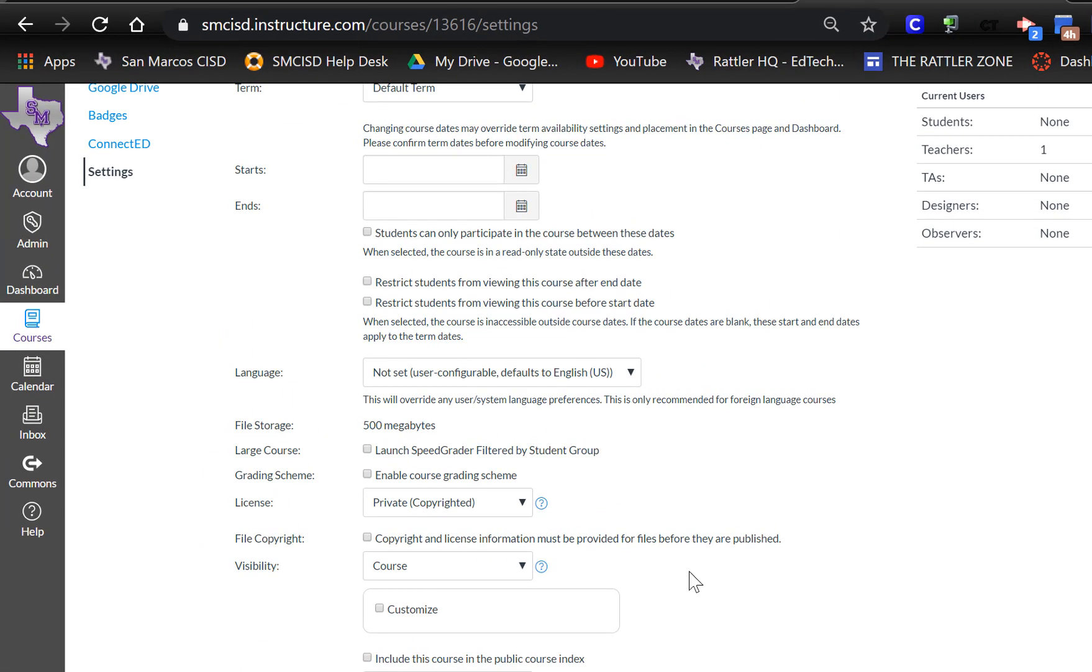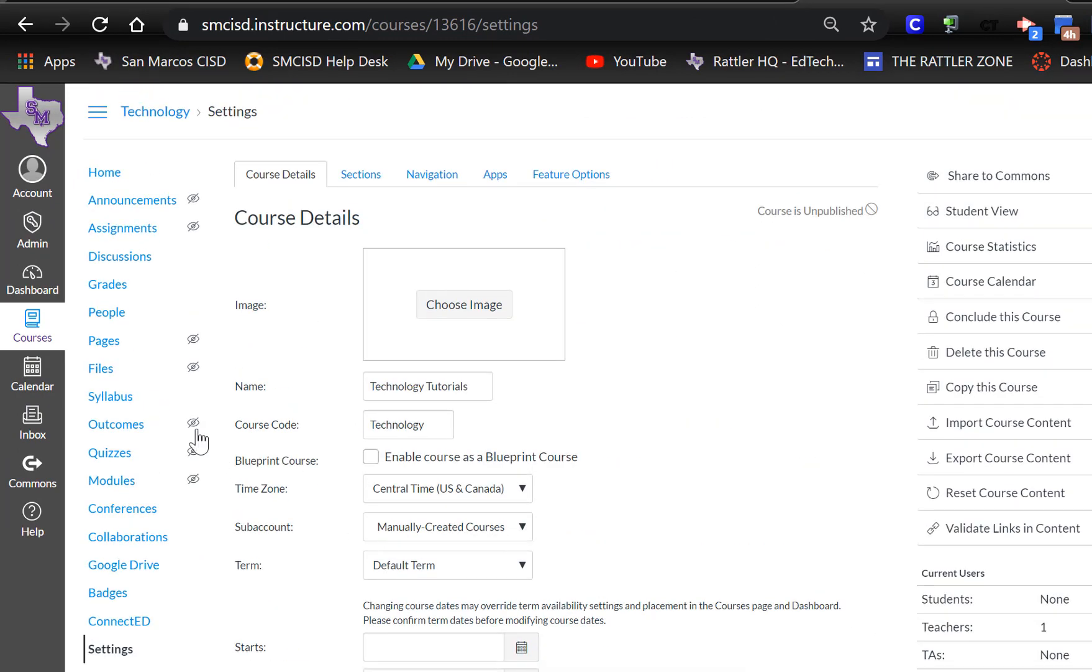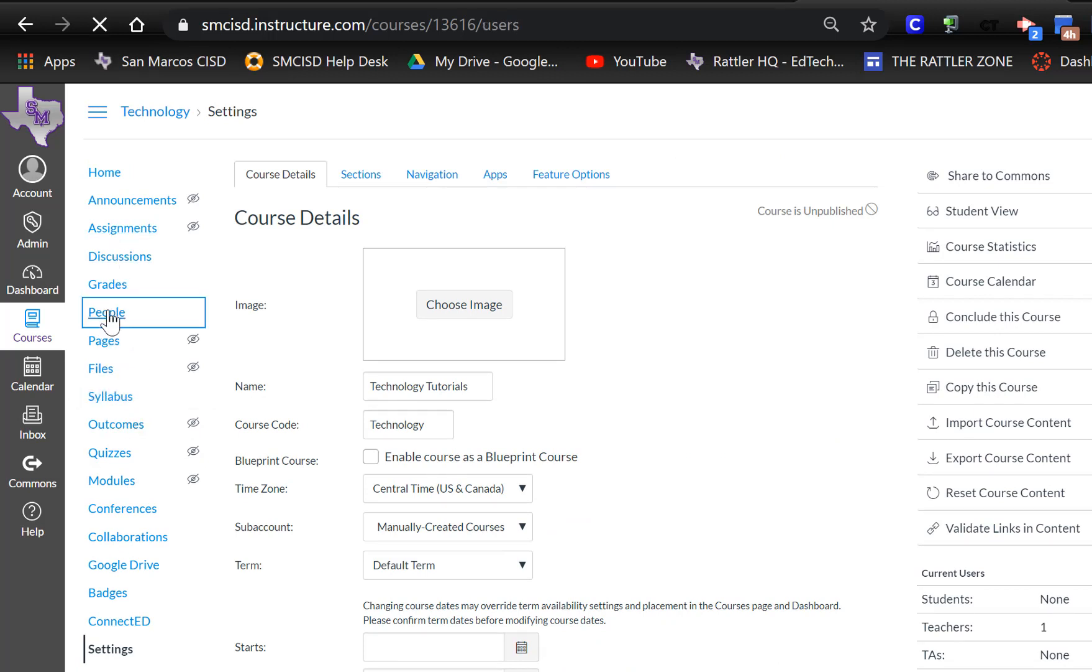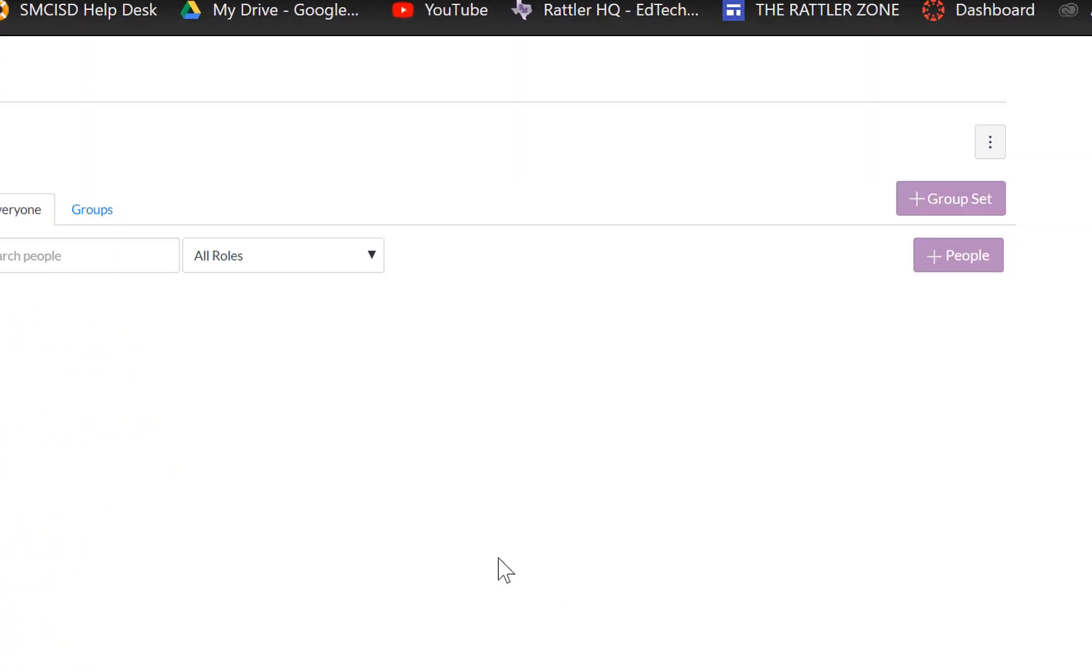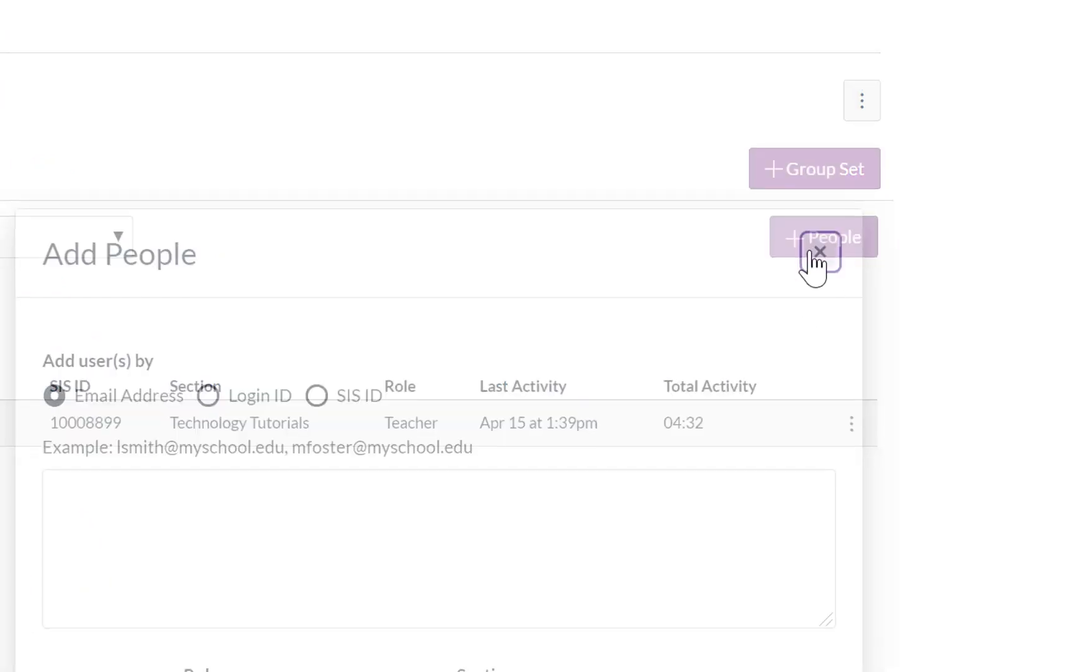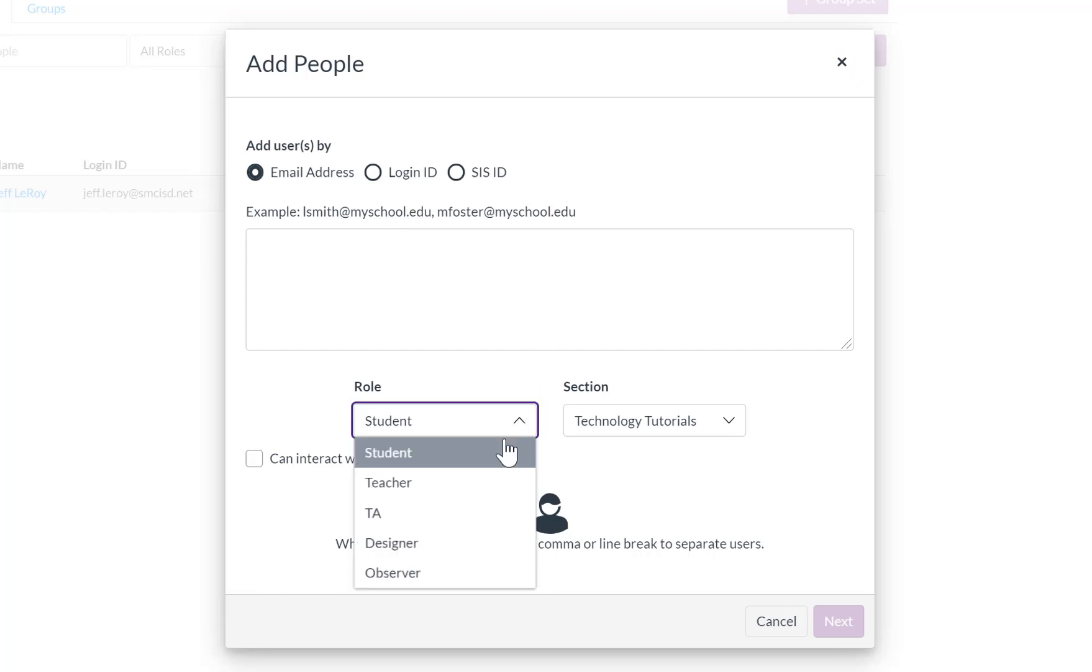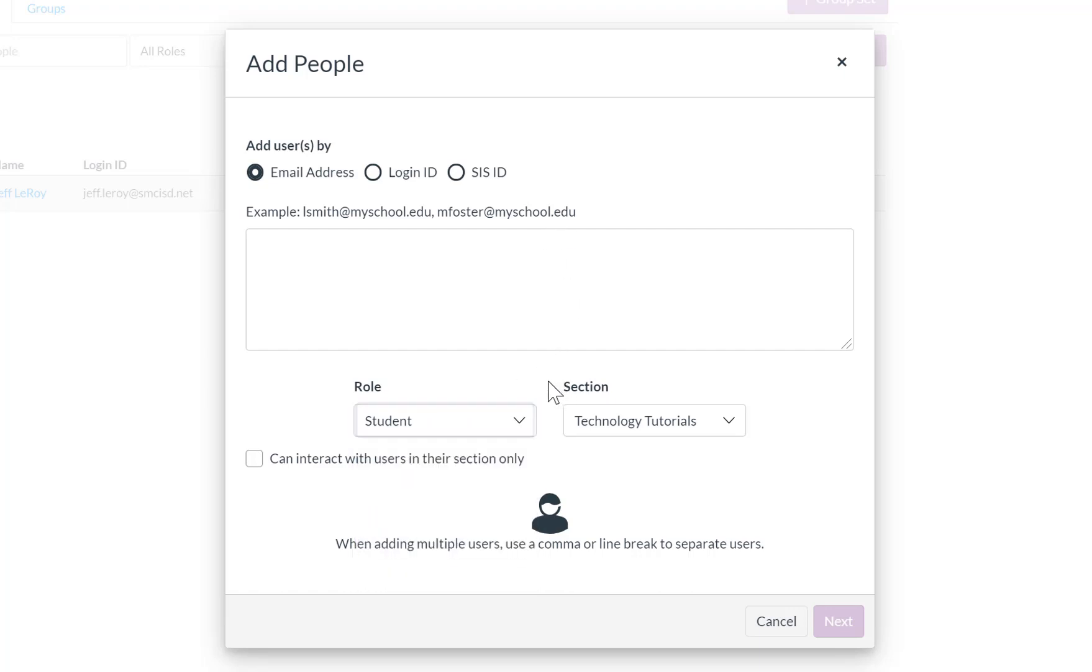Now alternatively, if you just want to invite students one by one into your course, if you come over here to your course navigation menu and you click on people, you can then come over here to the add people button. And now you can invite students into your course one by one by their district email address, but be sure whenever you do this that you're assigning the person the correct role, whether it be student, teacher, TA, and so forth, and that you're putting them in the correct section.